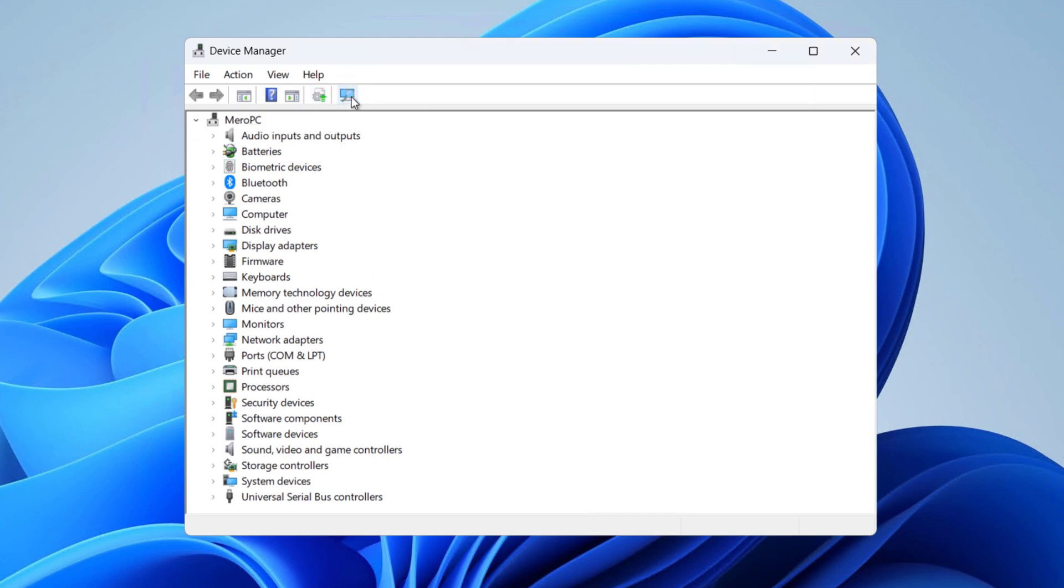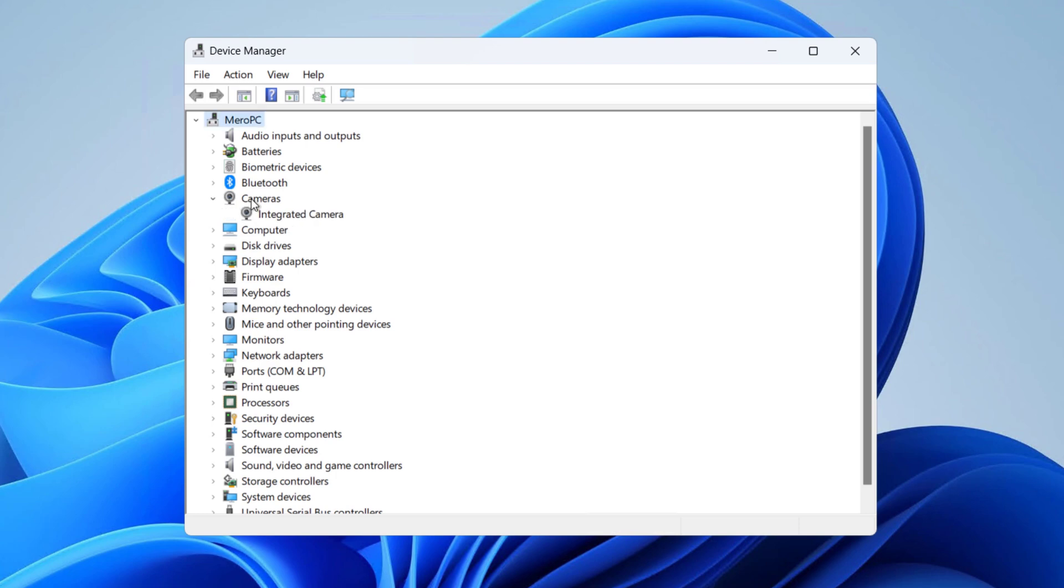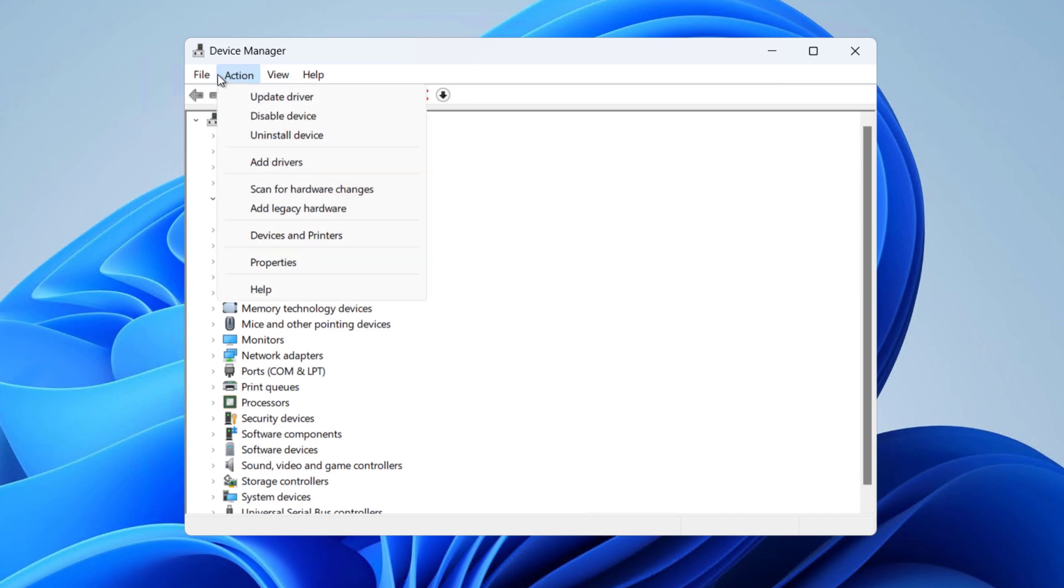Okay, so after I did that, you can see the Cameras section is detected and I can see Integrated Camera as well. If you couldn't see cameras on the list of devices after you scan for the hardware, you have to click on Action and select Add Drivers, and then install the drivers for that webcam or camera.